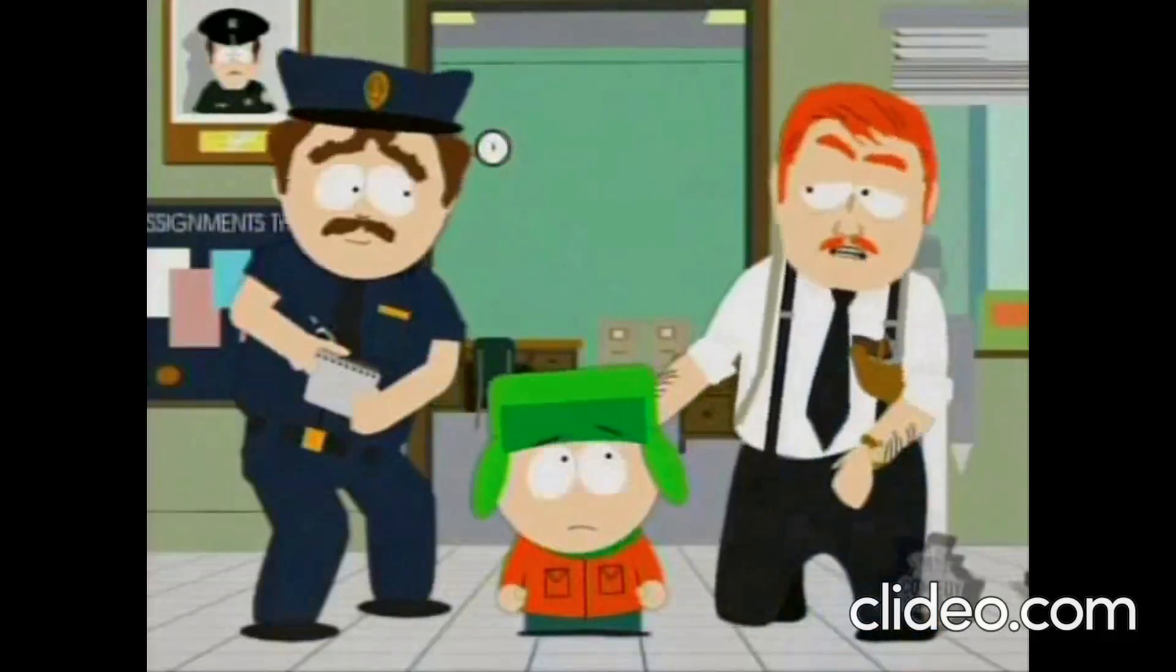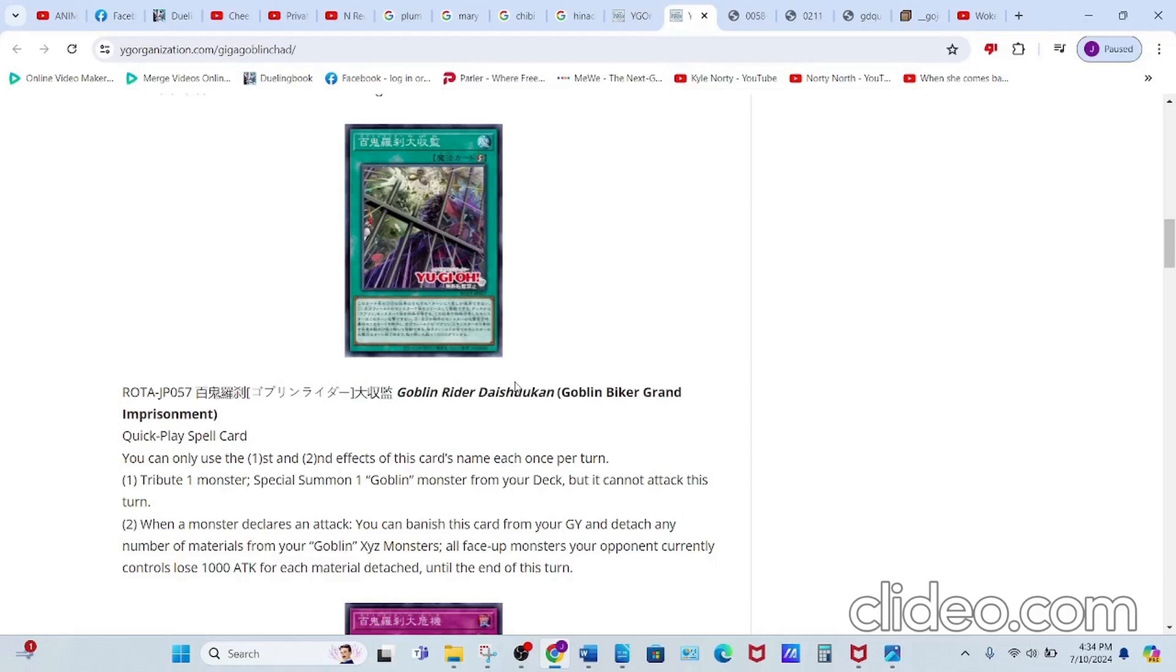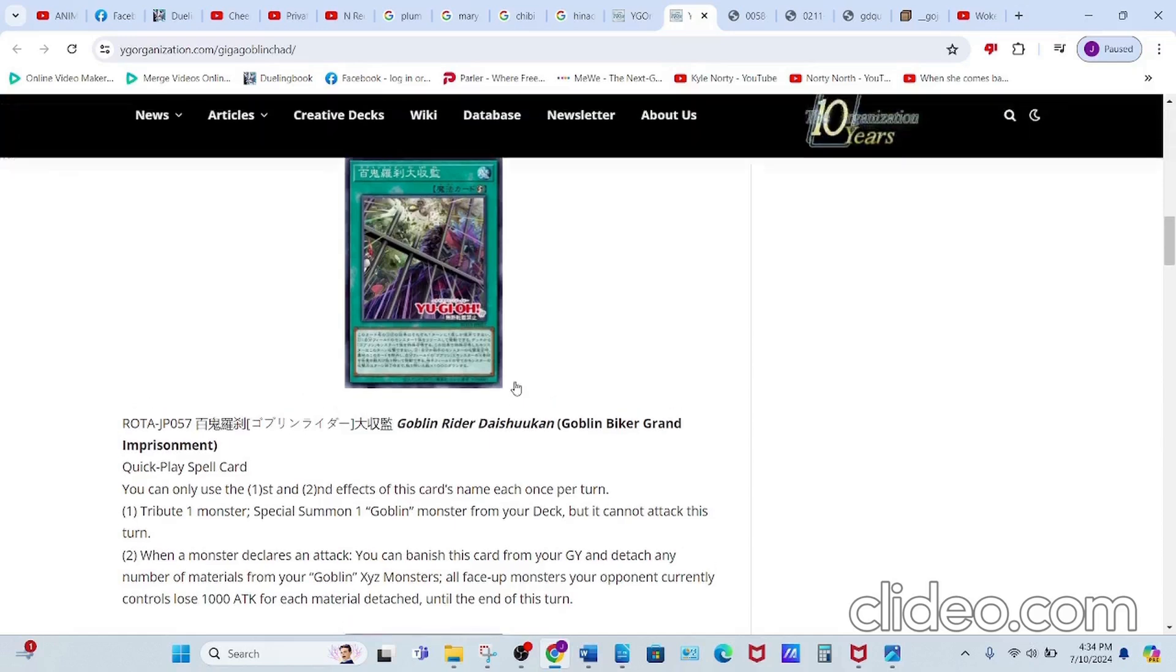Next we have Goblin Biker Grand Imprisonment, a Quick-Play Spell. Its first effect reads: tribute one monster, then special summon one Goblin monster from your deck, but it cannot attack this turn. This basically allows you to summon this guy,